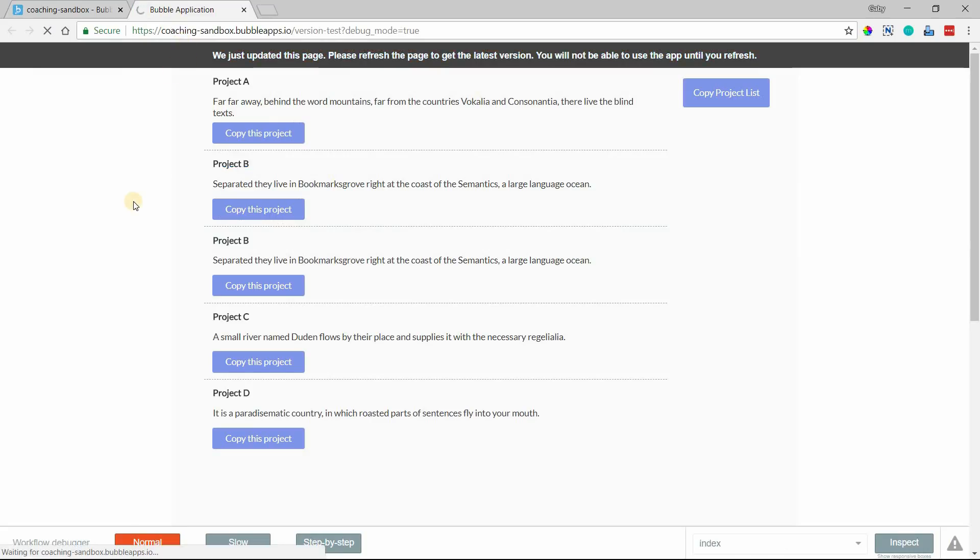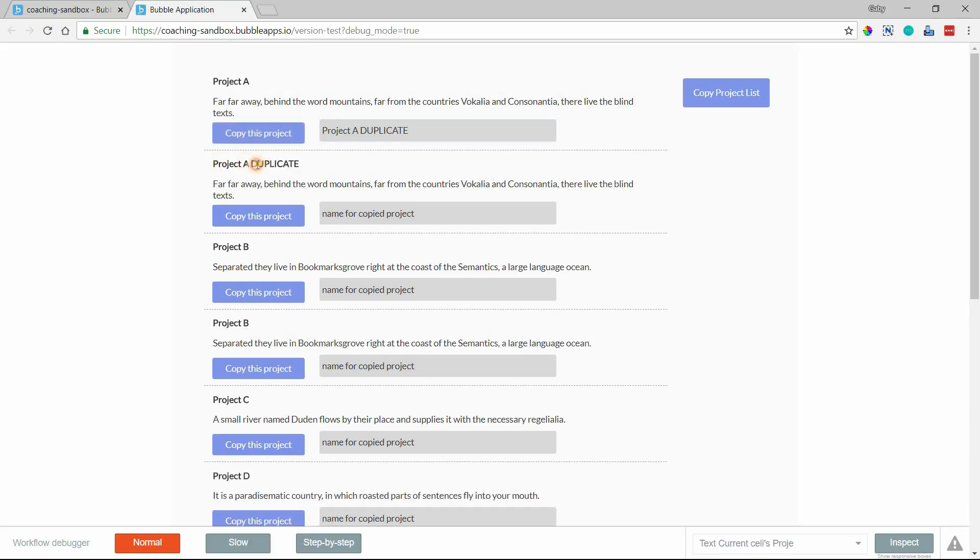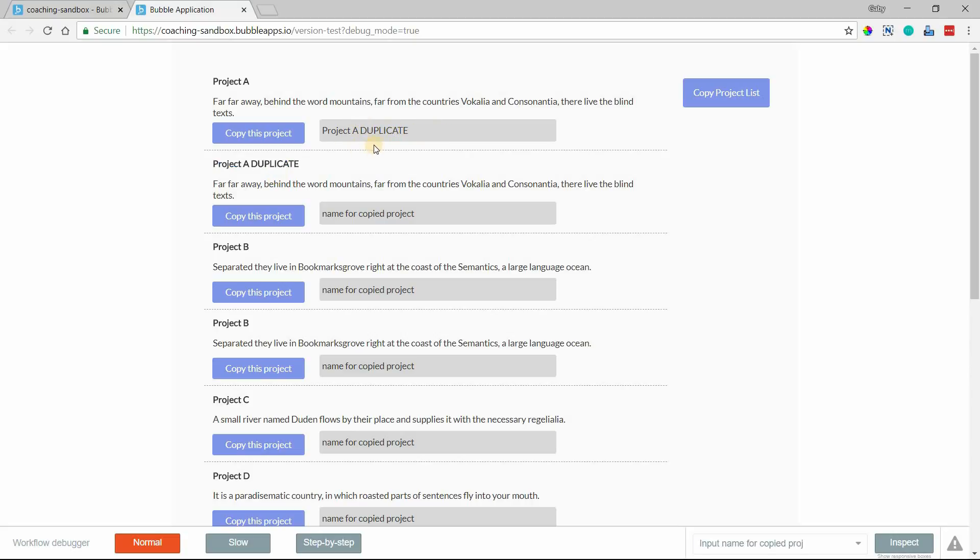So I'm going to copy this project A, and I'm just going to call it project A duplicate, like that. Copy this project, and here is our duplicate with our new name. Of course you can run a reset input action so that it clears this out once you've created the copy.